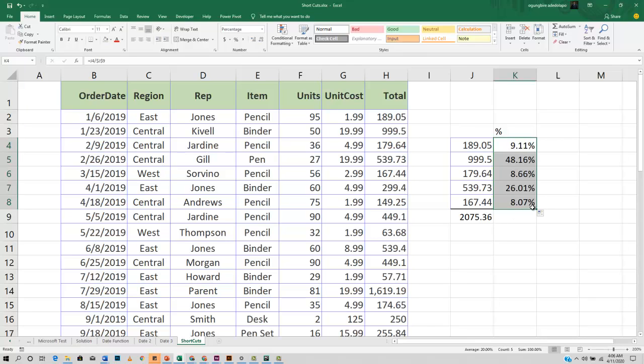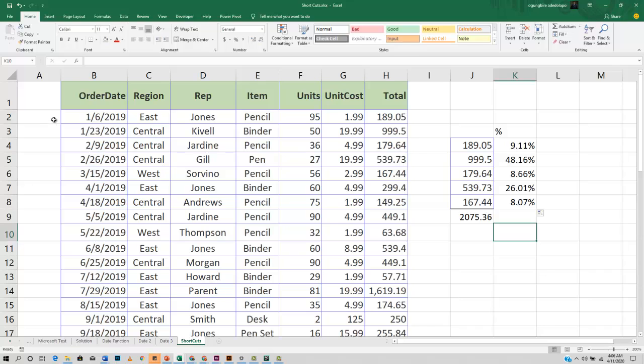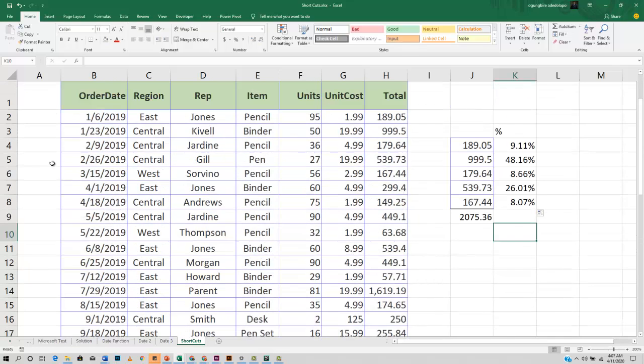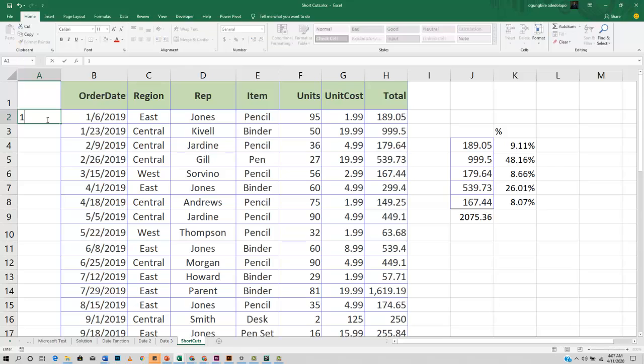Another shortcut that I'd like to show you is how you can easily generate your serial numbers. Excel has a function that helps you to recognize patterns in your data and to replicate it. Let's say I want to do a serial number for this data instead of me going through the stress of doing it manually.